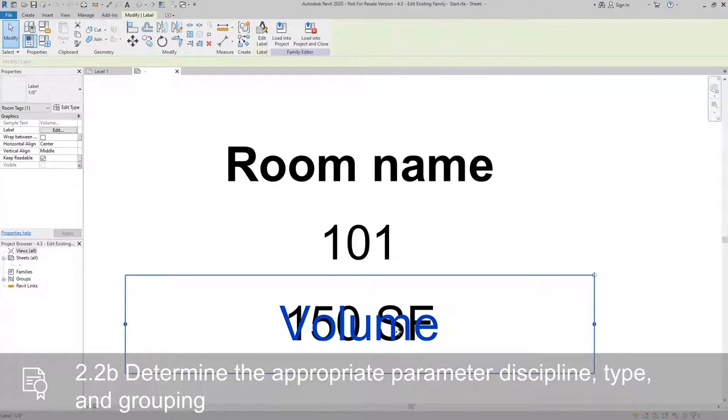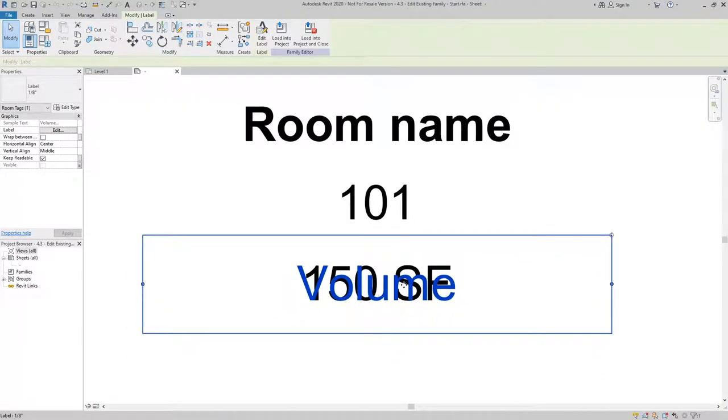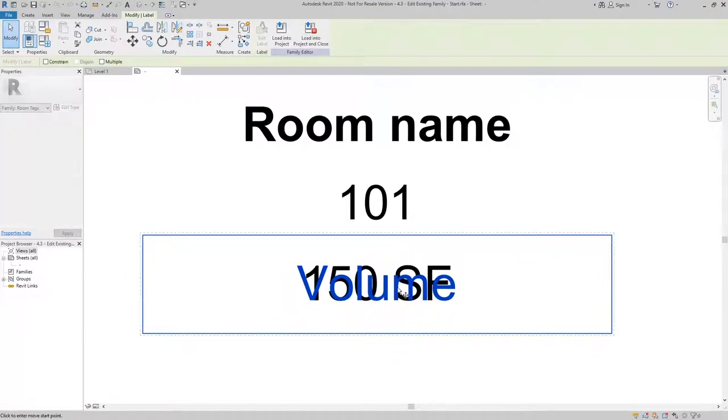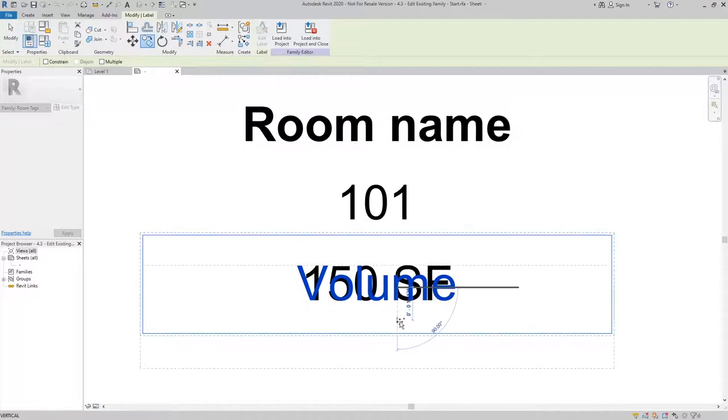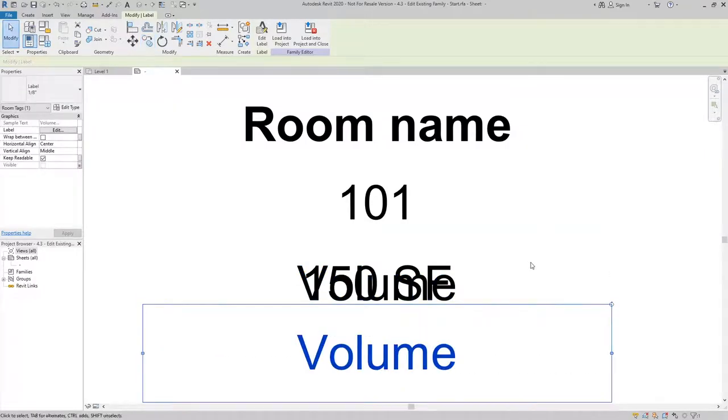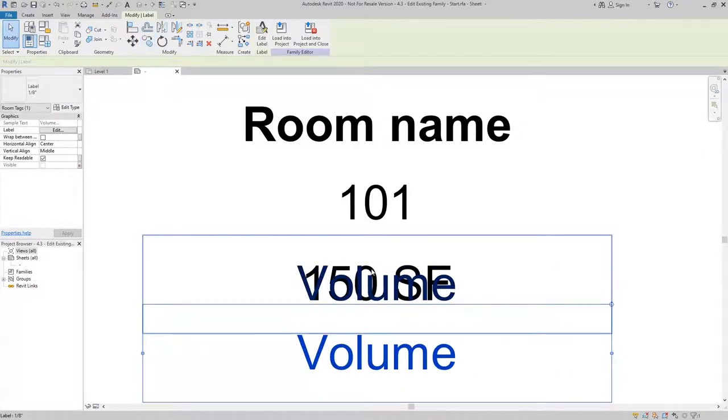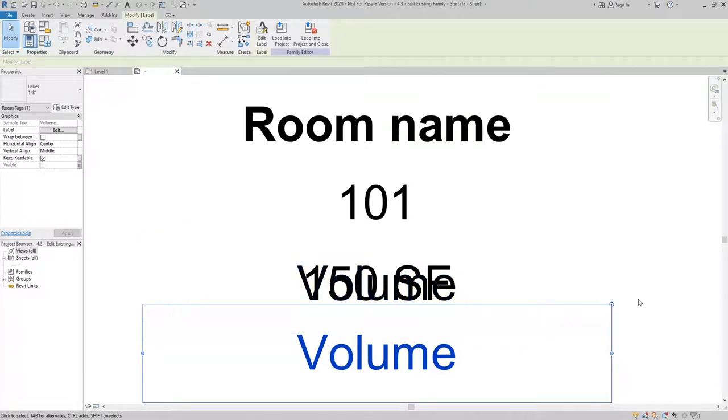First thing I'm going to do is take the existing label here for volume and just copy it to be below it. The reason I'm doing that is I just don't want to have three things on top of each other right now and it just makes it a lot easier for us to work.